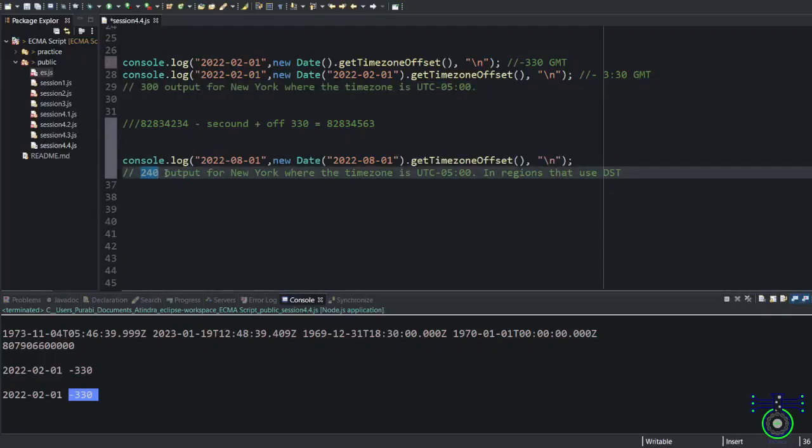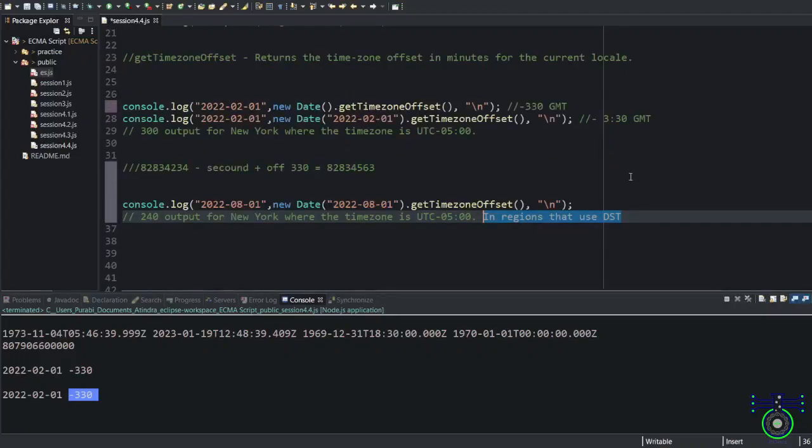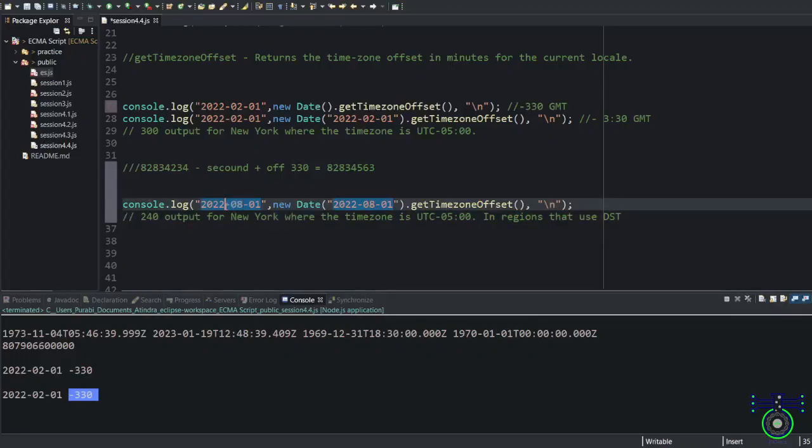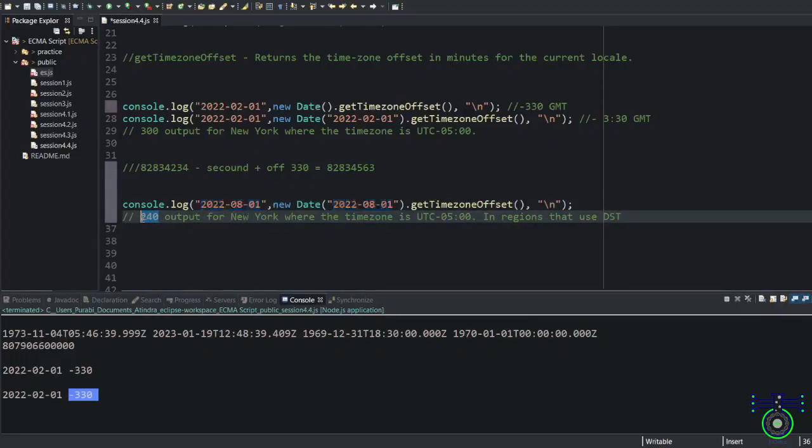Logically, it should be 300. Why is this? Because they follow this DST time zone. It's adjusted because of that. So in summer, which is August, you will get less.